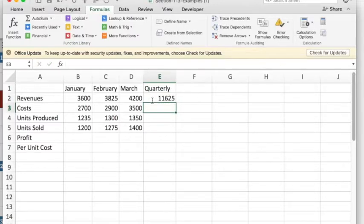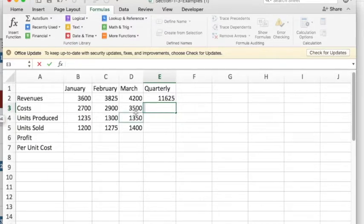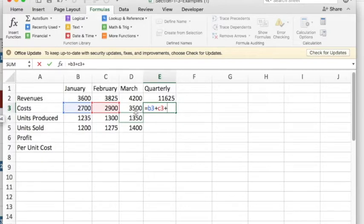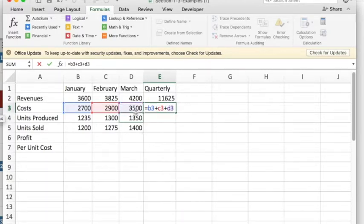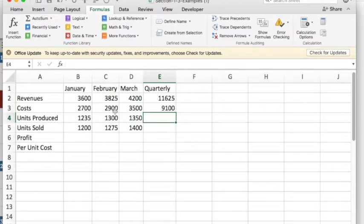For costs, I could do the same thing, but I don't want to have to reproduce it each time. So instead what I'm going to say is equals I want cell B3 plus C3 plus D3. And once again it computes for me, but this means now that if I change the numbers here, they'll change in the quarterly total as well.